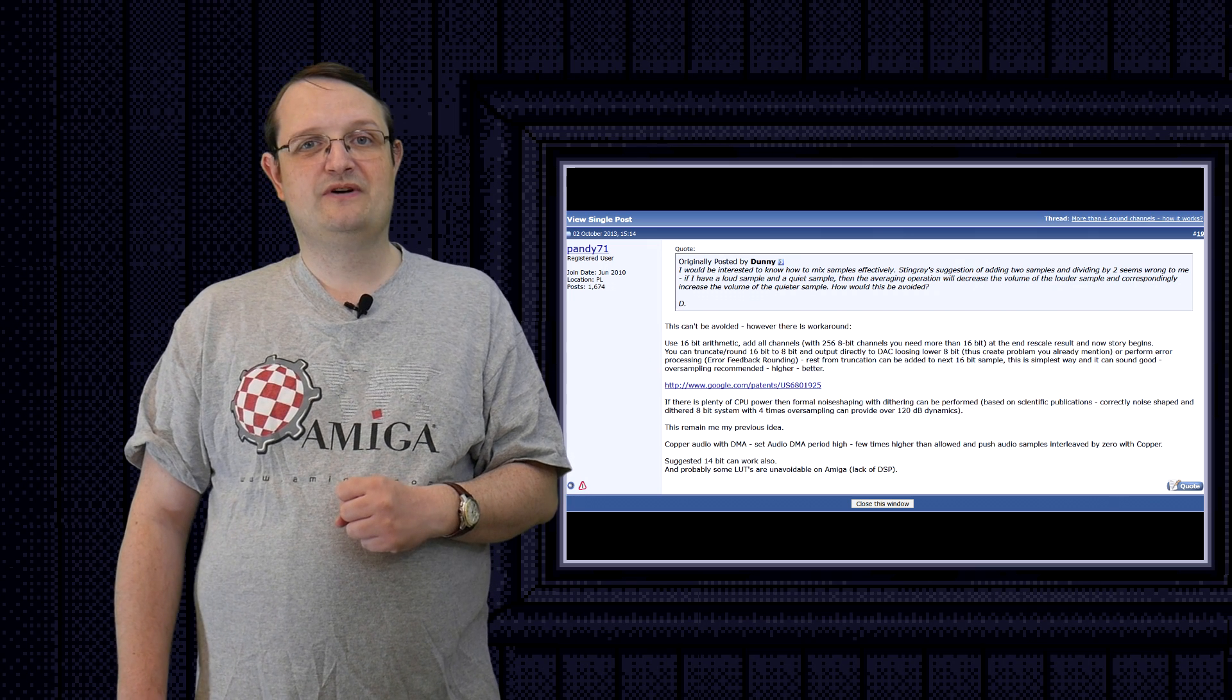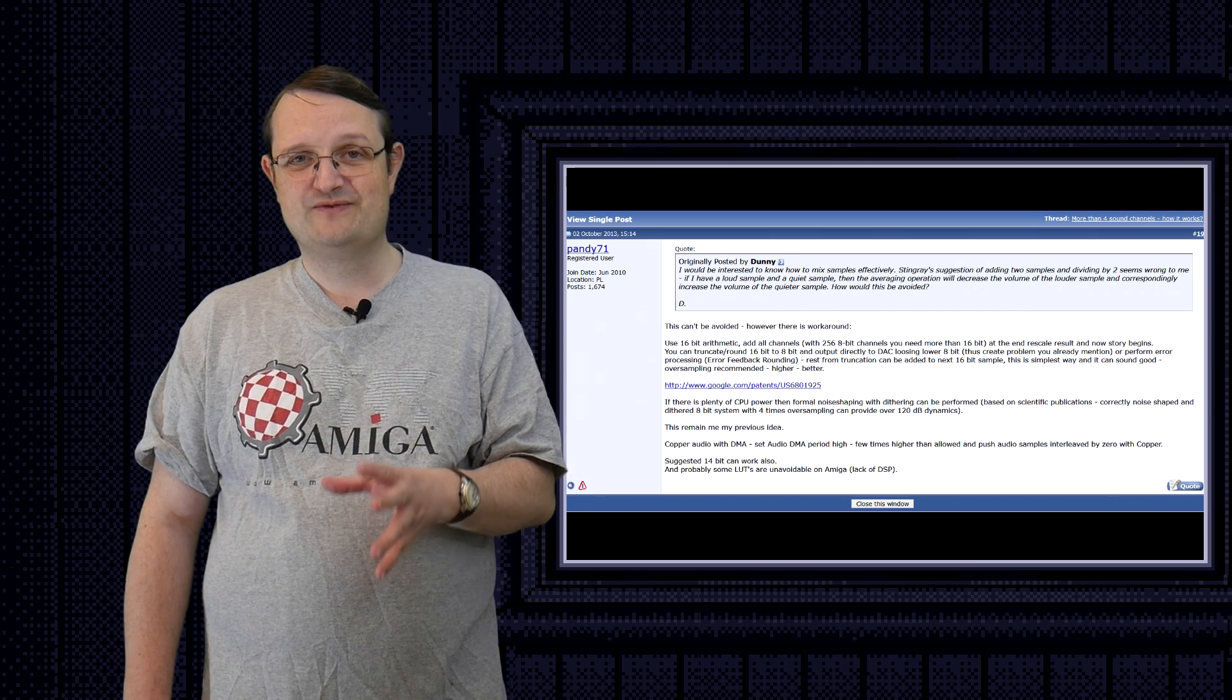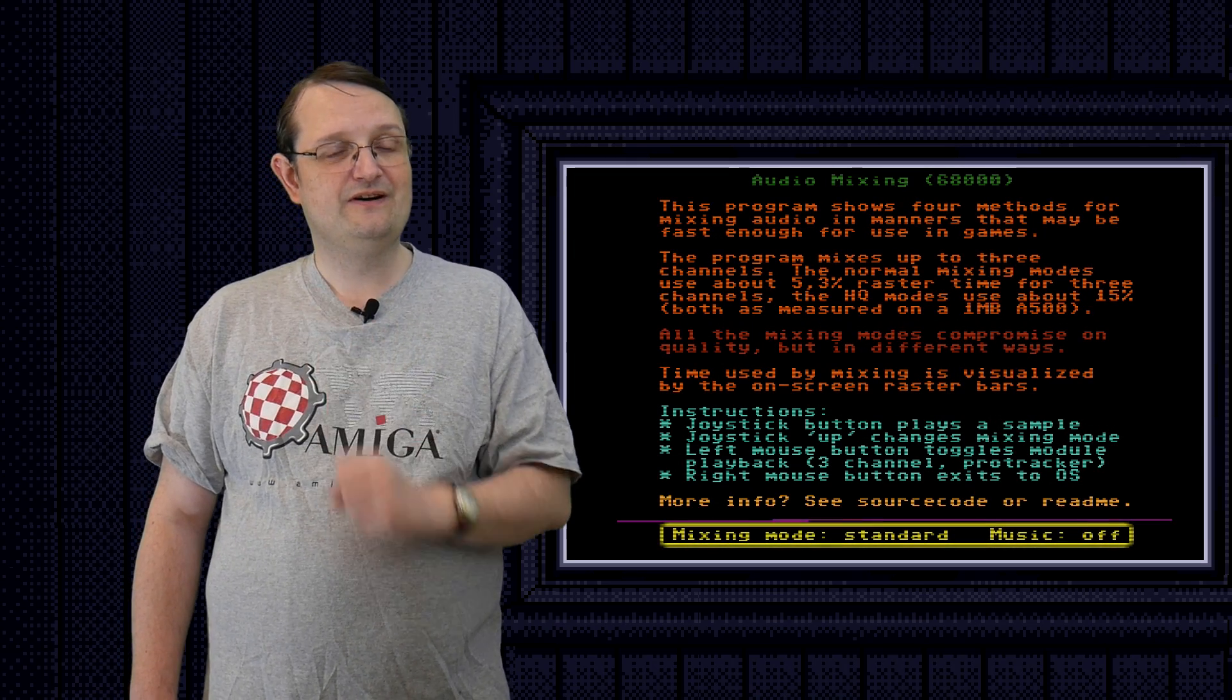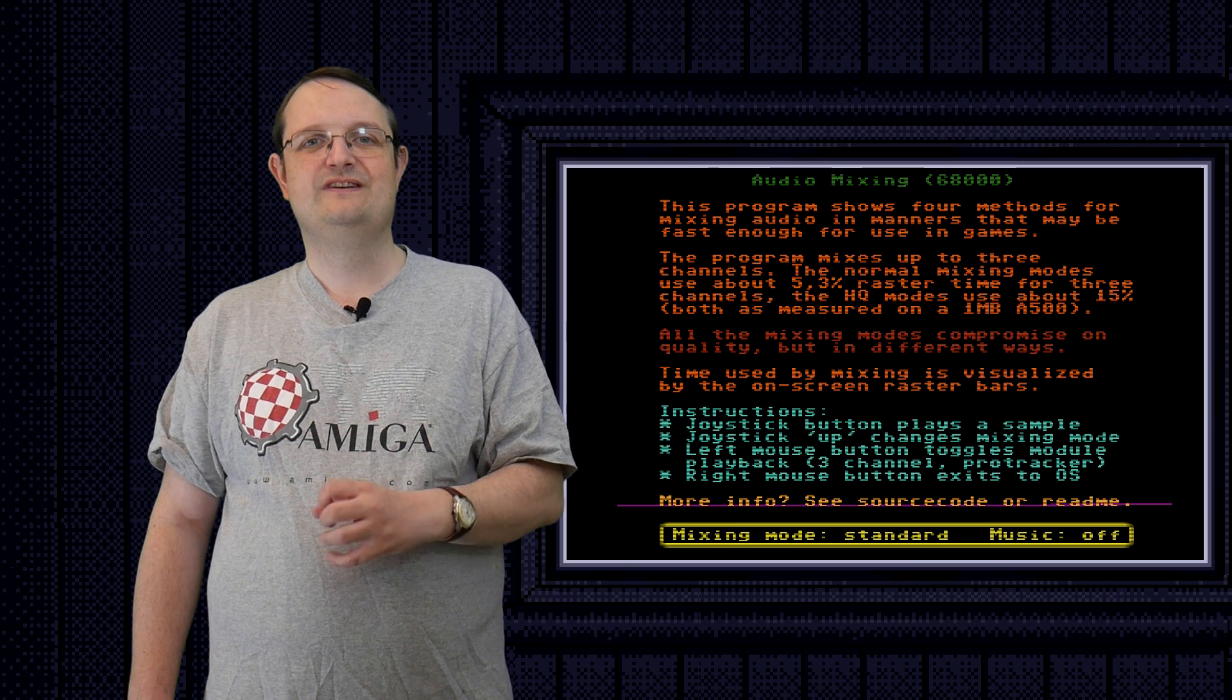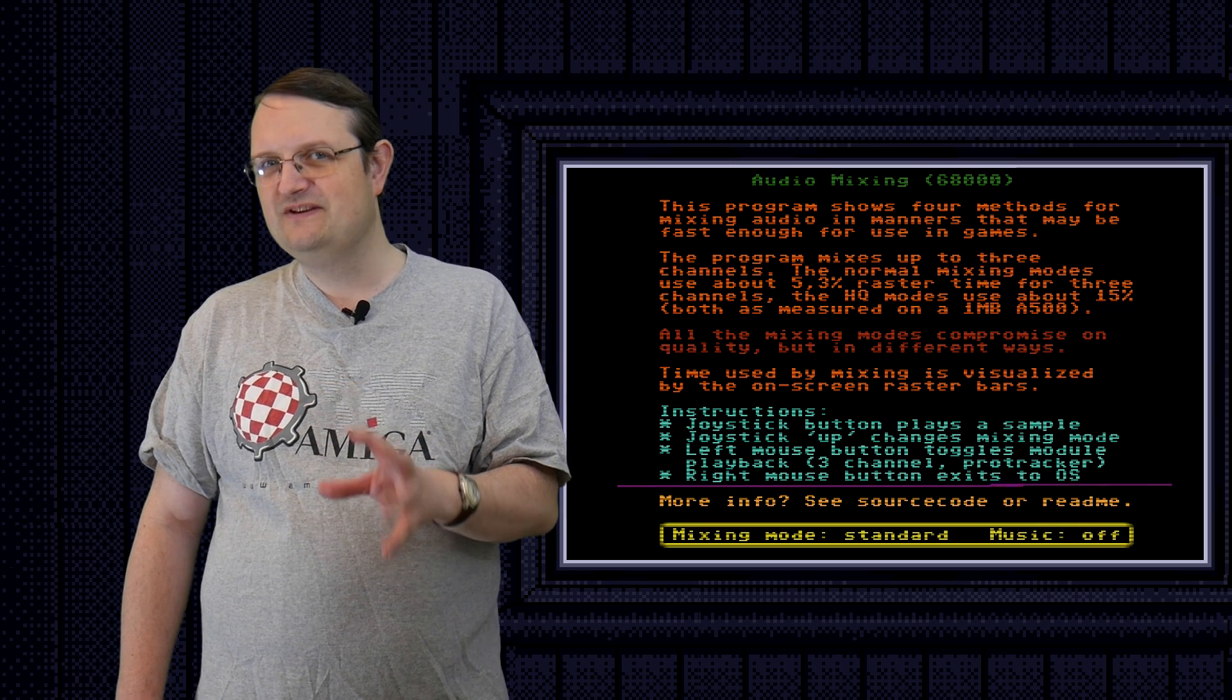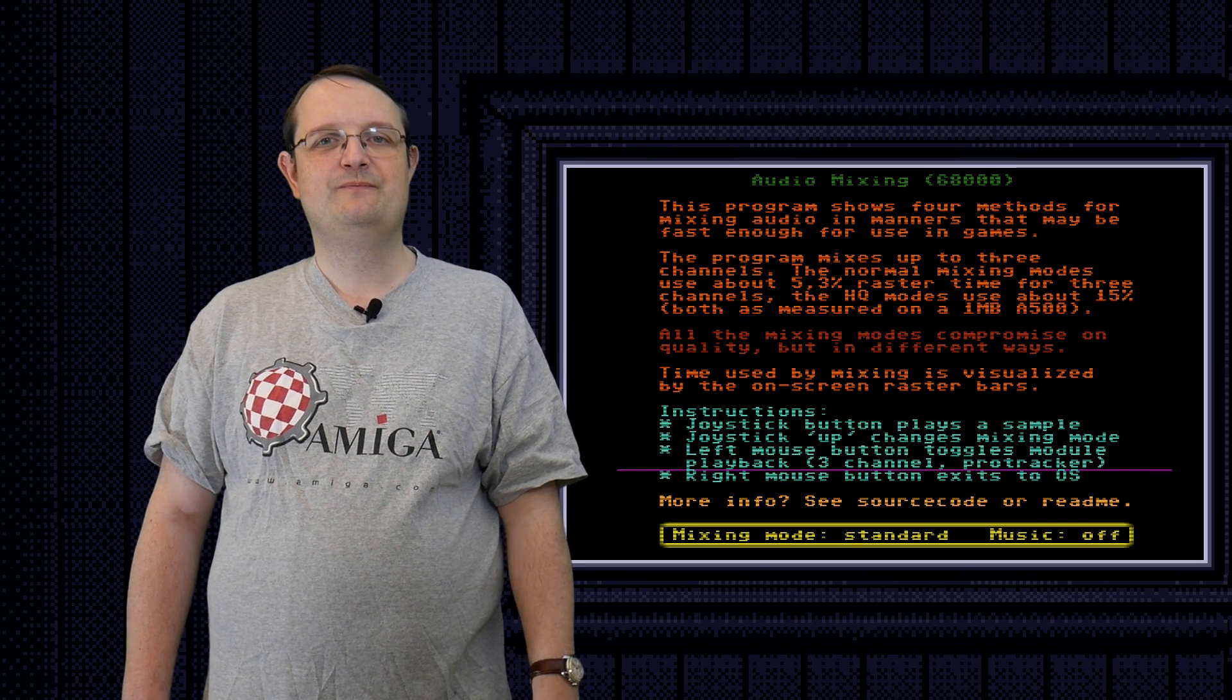Problem is, it is much more resource intensive. On an A500, it takes over 15% of a frame to do 3-channel mixing this way. However, on an A1200, that number drops to just over 6.5%. If I recall correctly, it might be 7, but something on that order, and that is much more feasible.